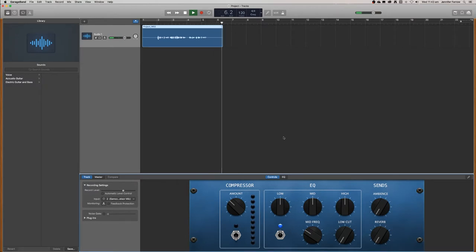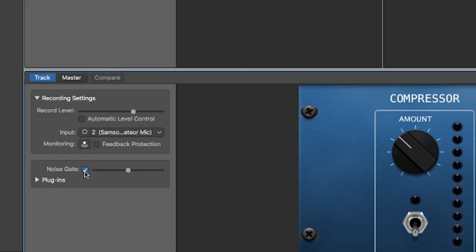So if you notice there's a bit of a hum before and after the speaking. What you want to do is click this noise gate on. This will remove some of that background noise for you.